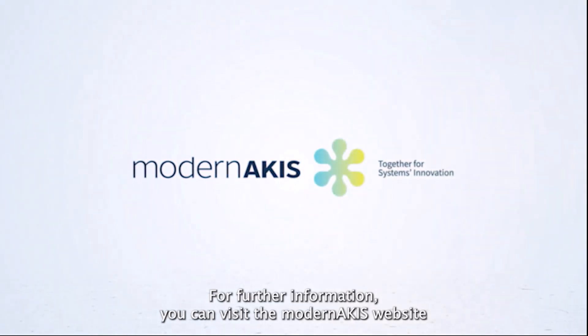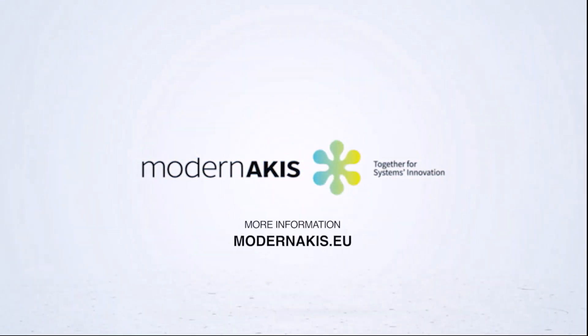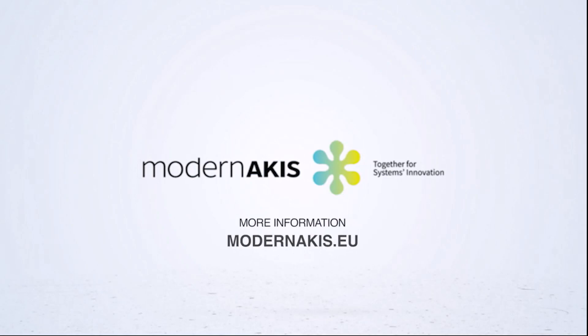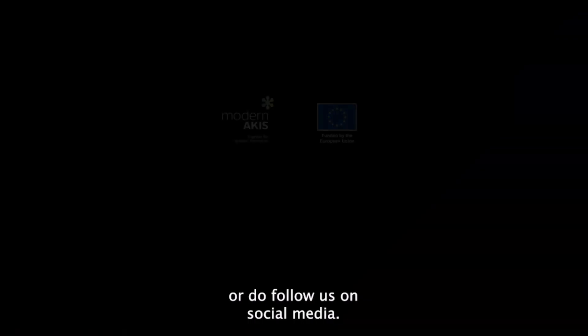For further information, you can visit the Modern ACUS website at modernacus.eu or follow us on social media.